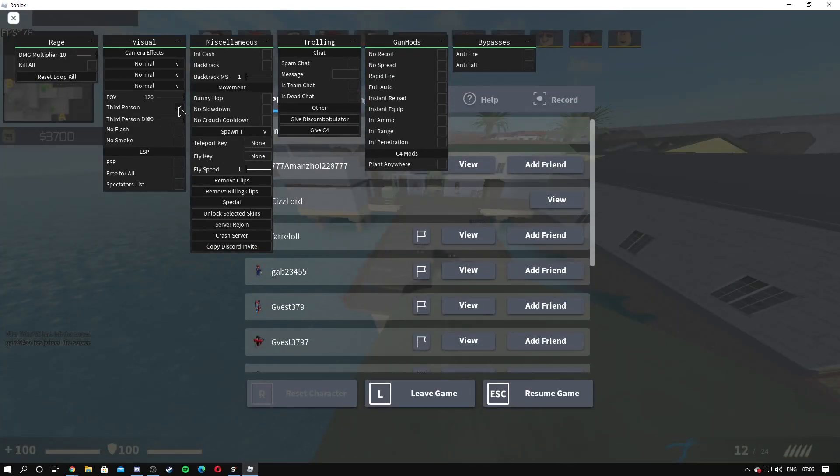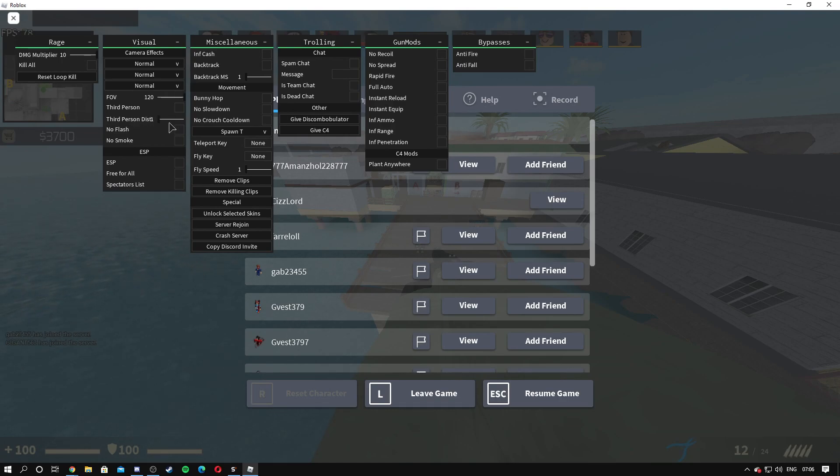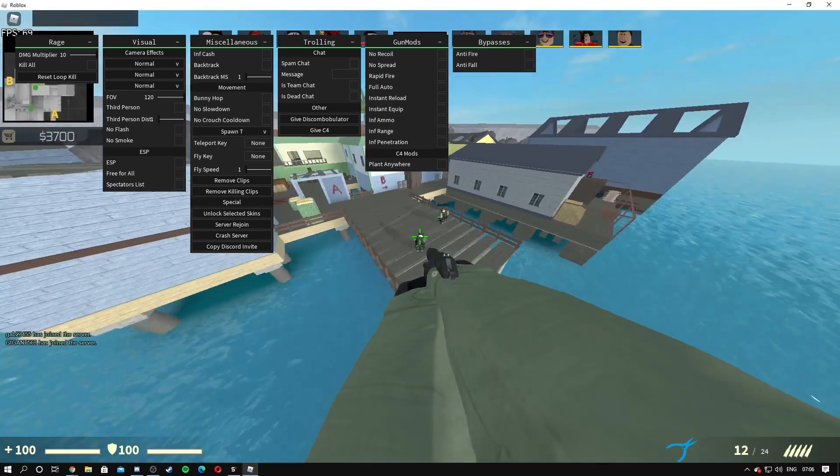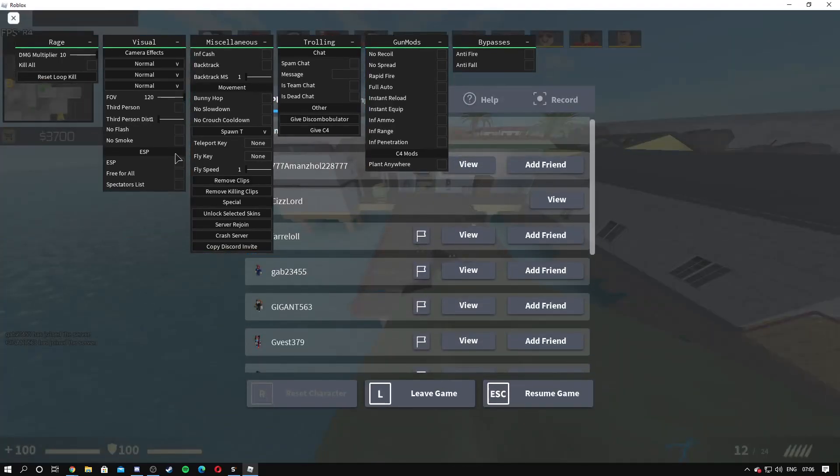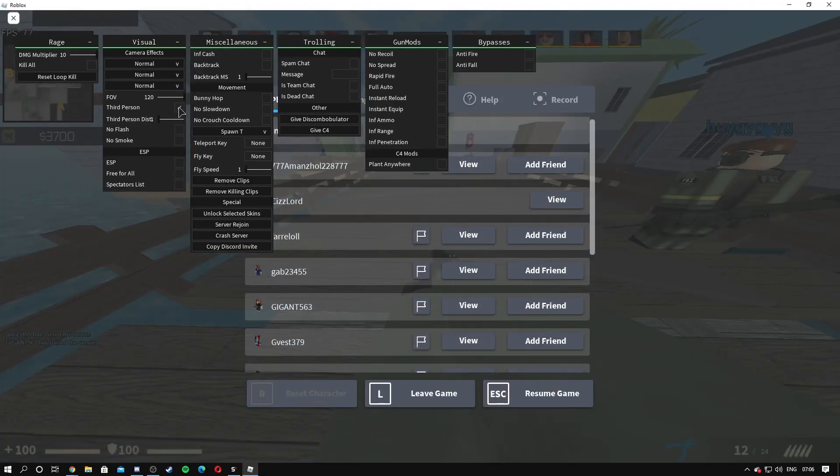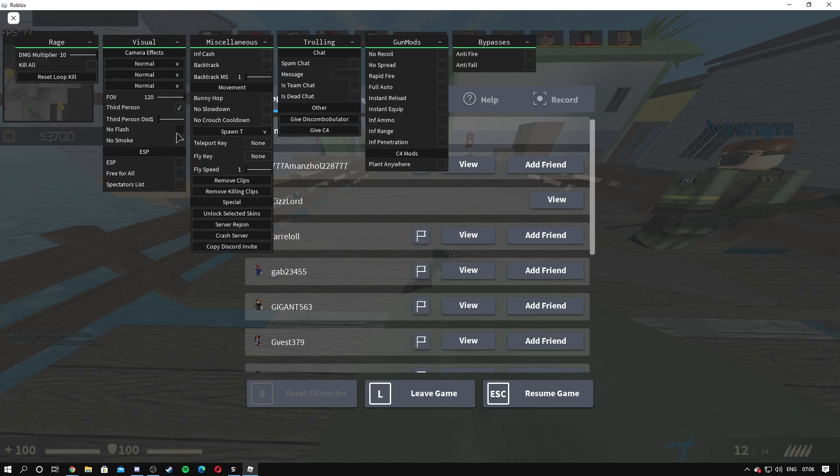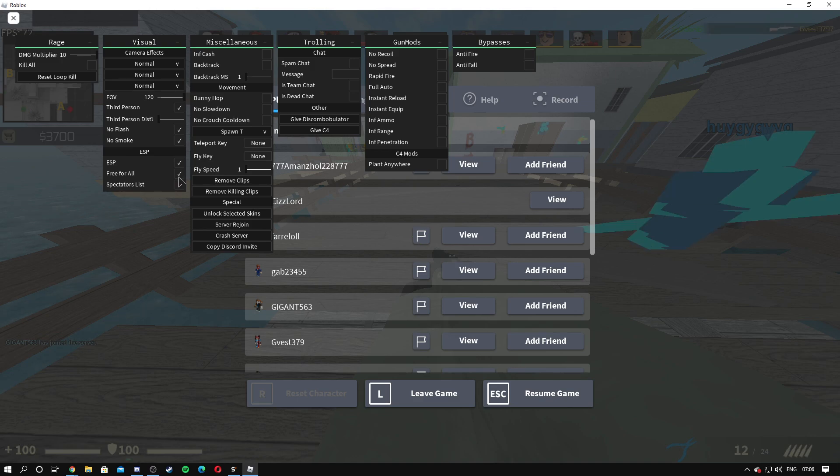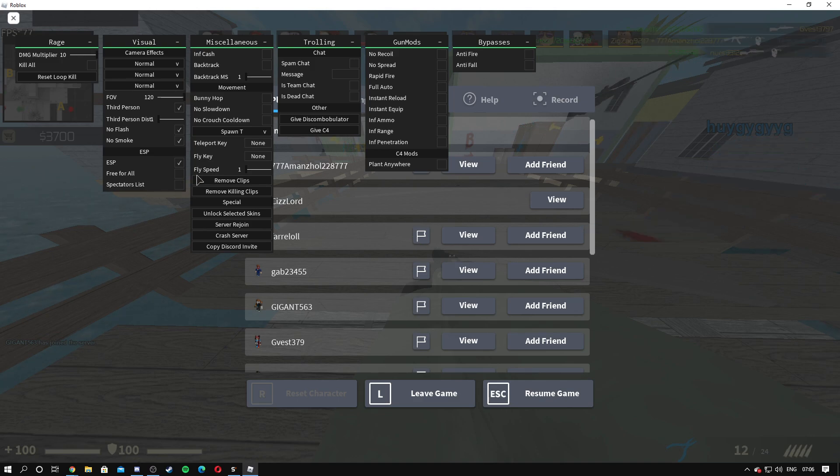As you can see that's the distance, it's a bit weird to use it. There we go. No flash, no smoke, obviously want this on. ESP free for all or you can do spectators at least.